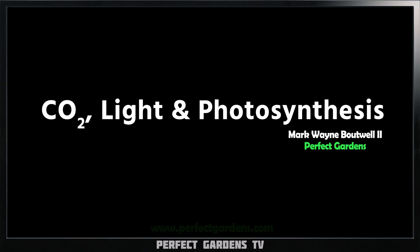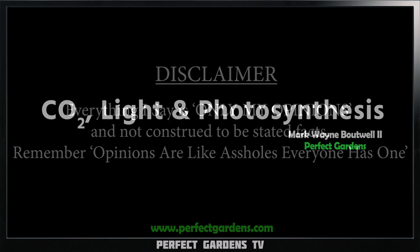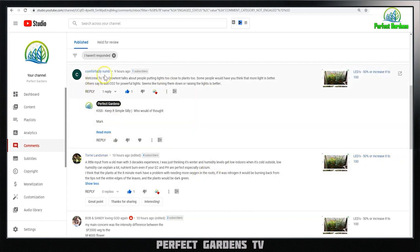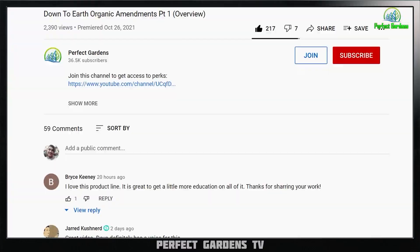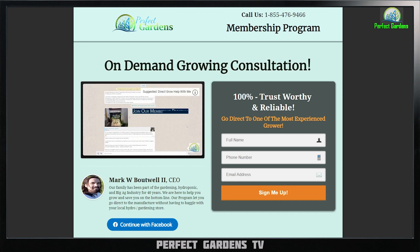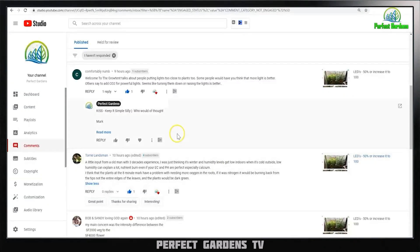Hey everyone, you're here with Mark Bowler of perfectgardens.com. Today we're going to be talking about CO2, the sugars that are produced through photosynthesis, how they correlate with exudates, roots possibly being oxygenated, and how they all correlate together. Thanks so much to Comfortably Numb and Tori for posting questions. Please remember to like, share, and subscribe. We have a $2.99 membership and a VIP option — link down in the description.